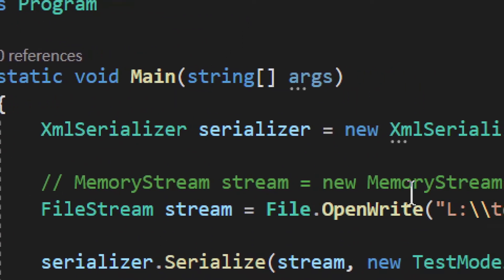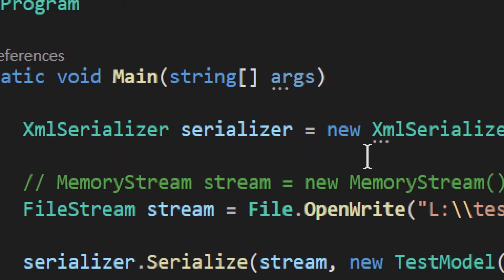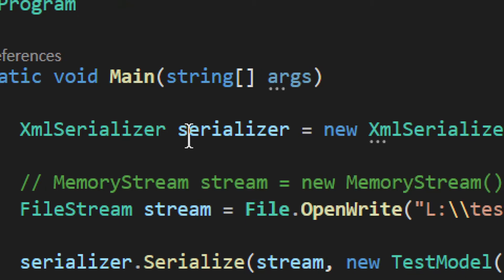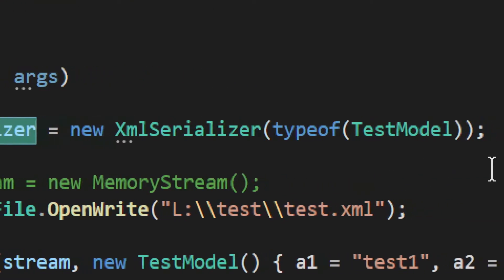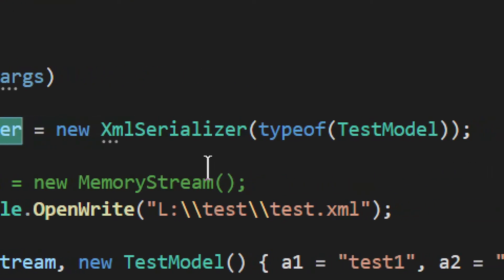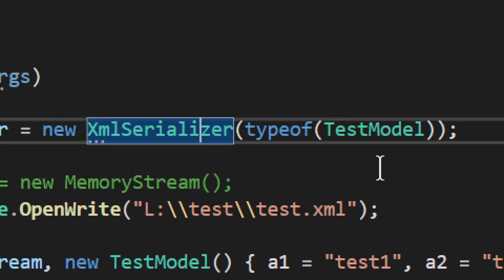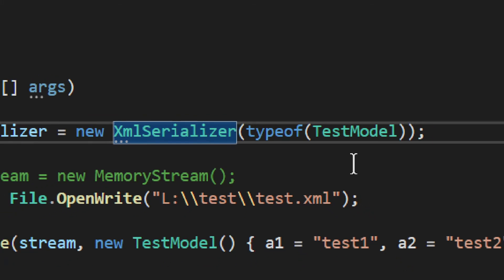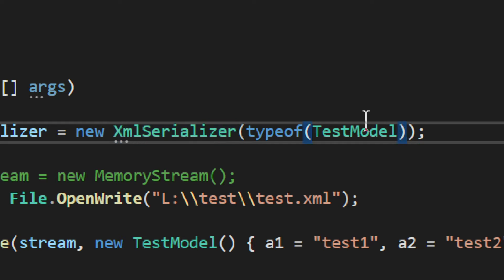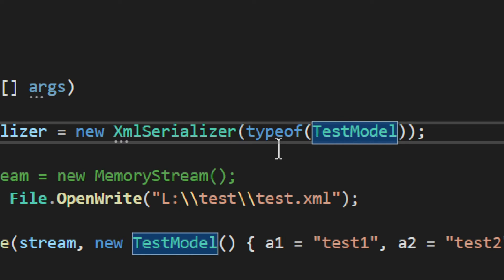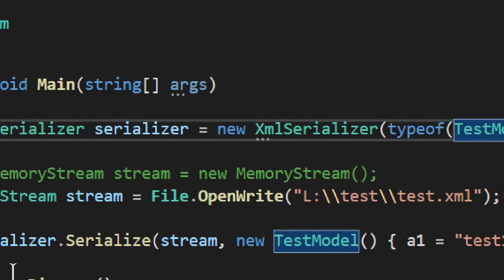Then we go into the main program, and we need to construct the XML serializer. It's very simple. You construct the XML serializer, and you need to provide the type of an object which you will serialize and deserialize. Serialize means generating the XML, and deserializing means reading the XML. You read it by basically converting the raw file into your original class model. To get the type, you simply wrap the actual type into the typeof, and you get the type. That's all you need to do.